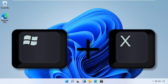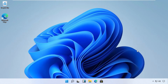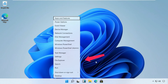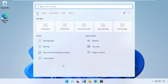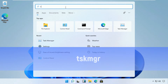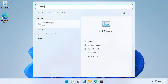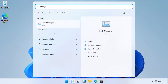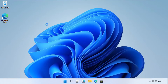Press Windows and X key together to open options, then click on search. Now type 'tskmgr' in the search bar and open Task Manager from the list. You can right-click on it and run it as an administrator.